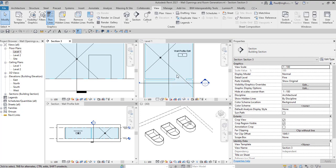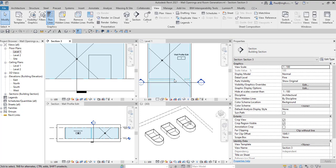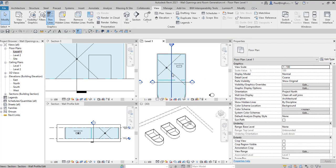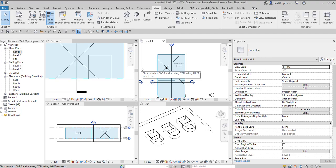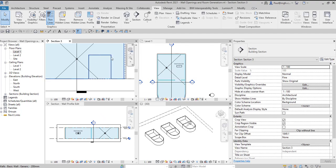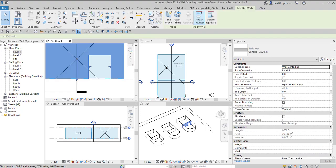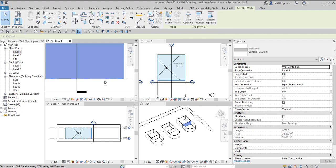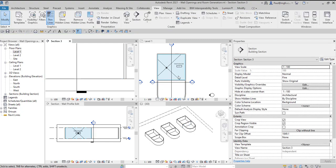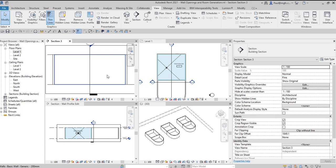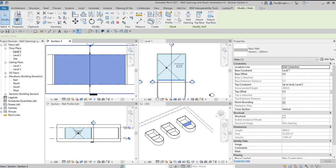There we can see there's an opening in the wall and suddenly the room propagates straight through it. So as soon as we do this and we edit the wall profile and set that to the base, the room escapes for want of a better word. So we don't want that.